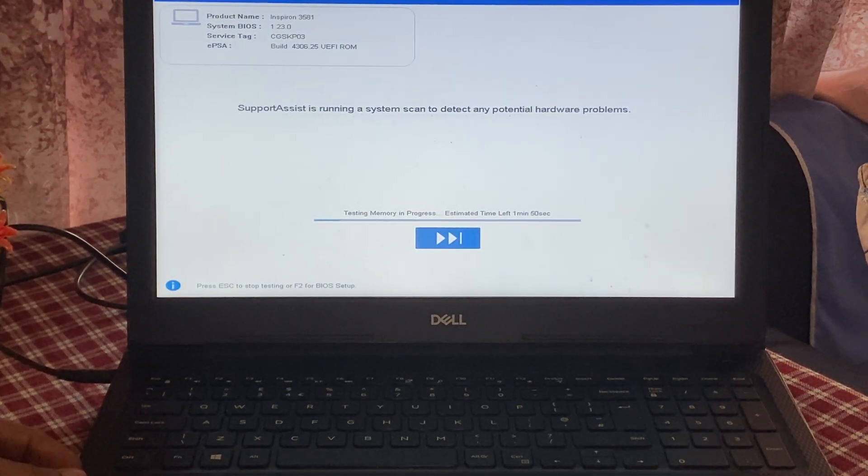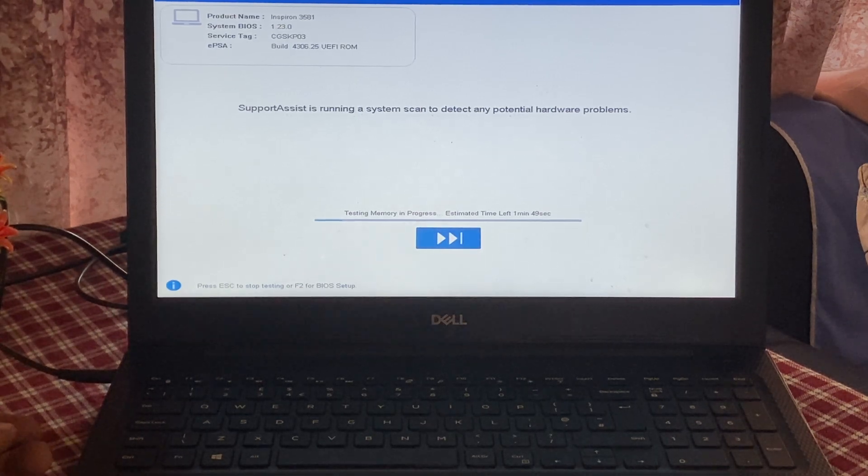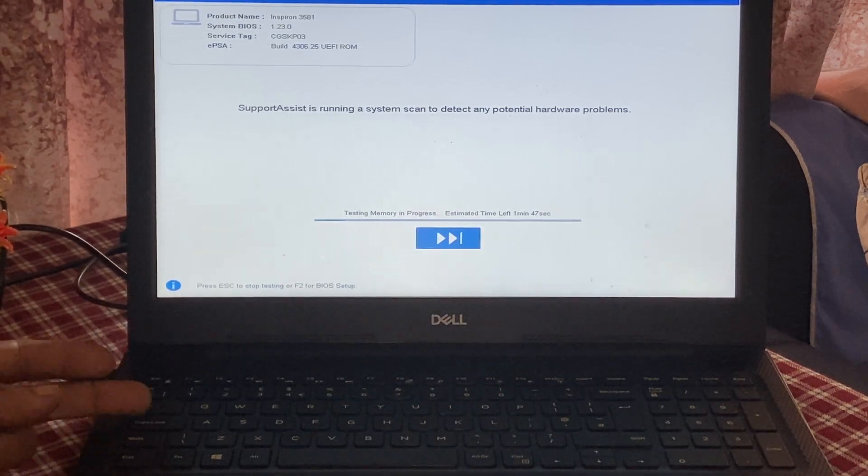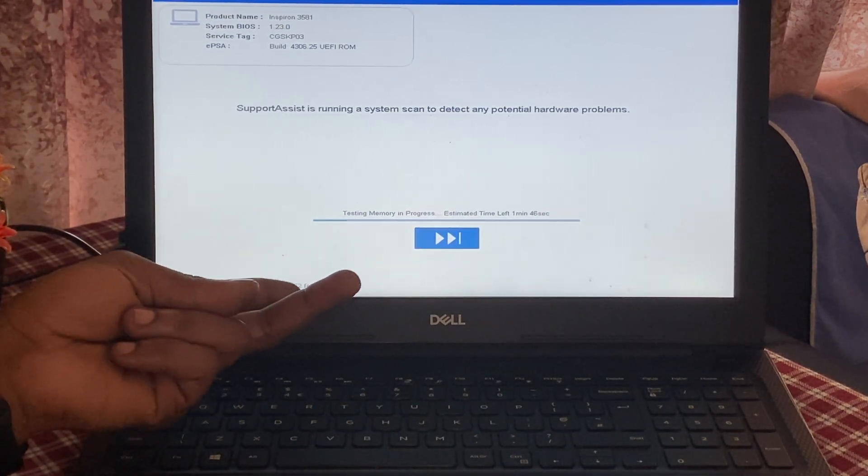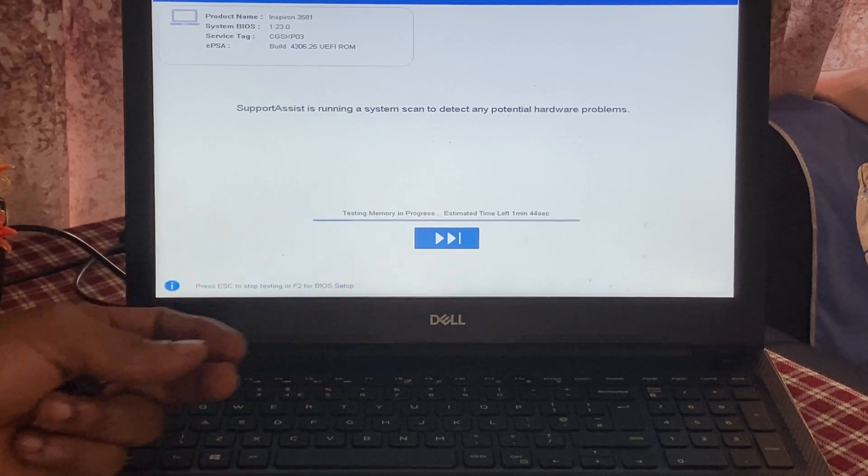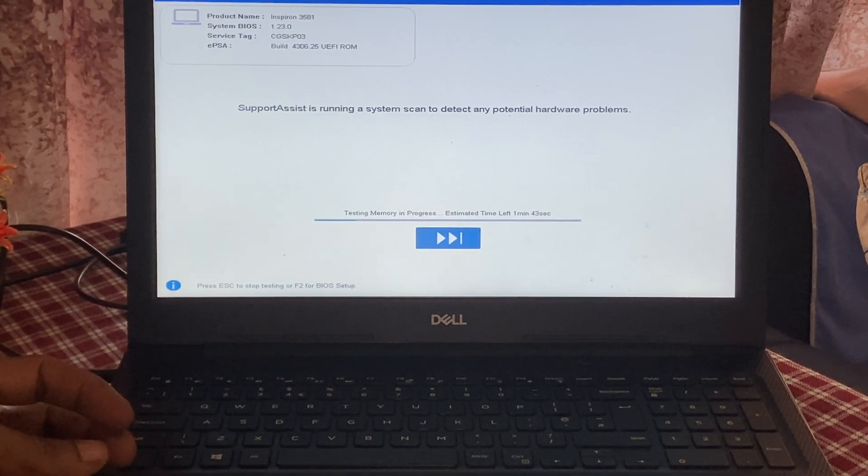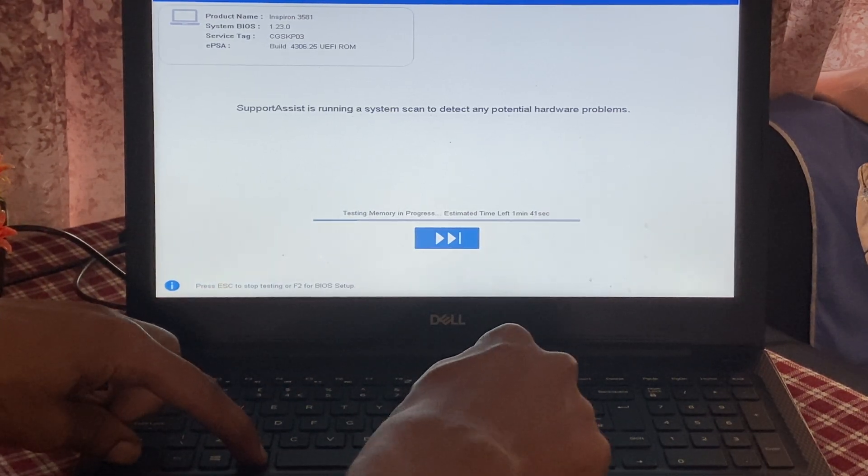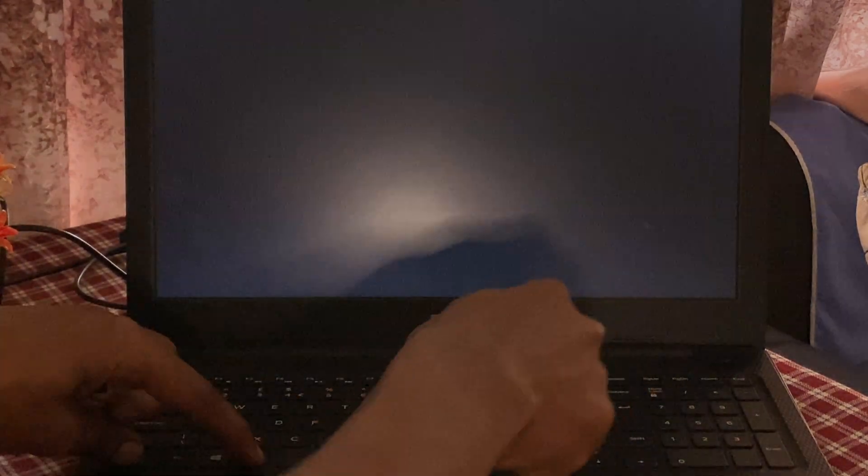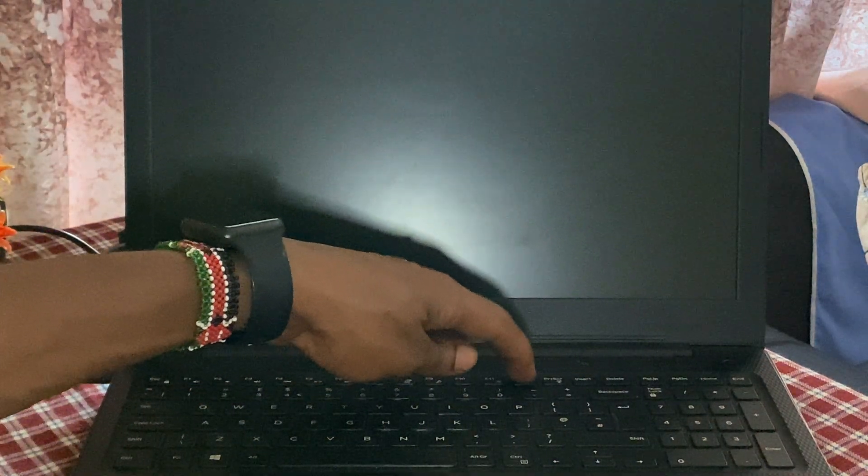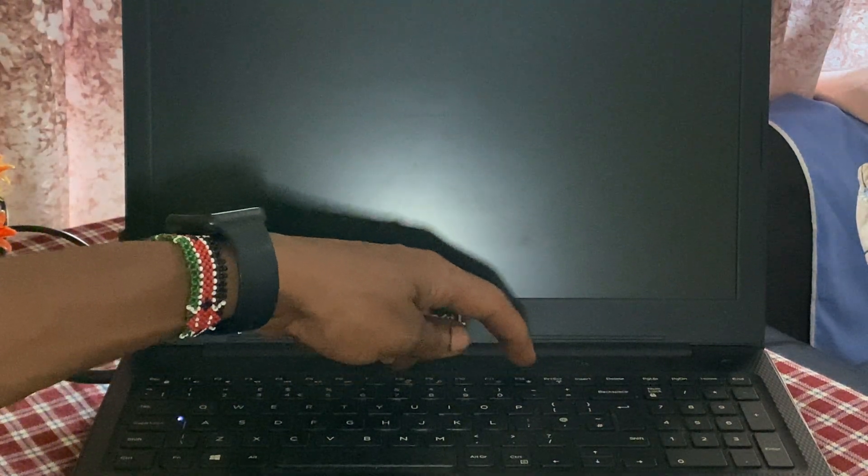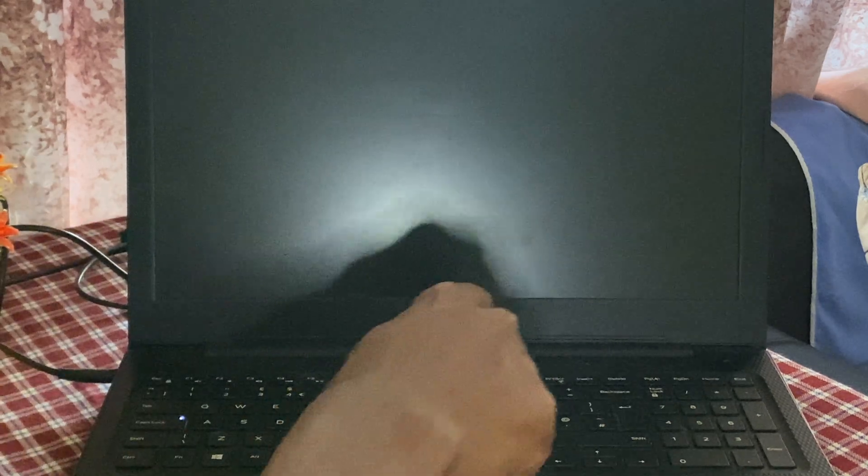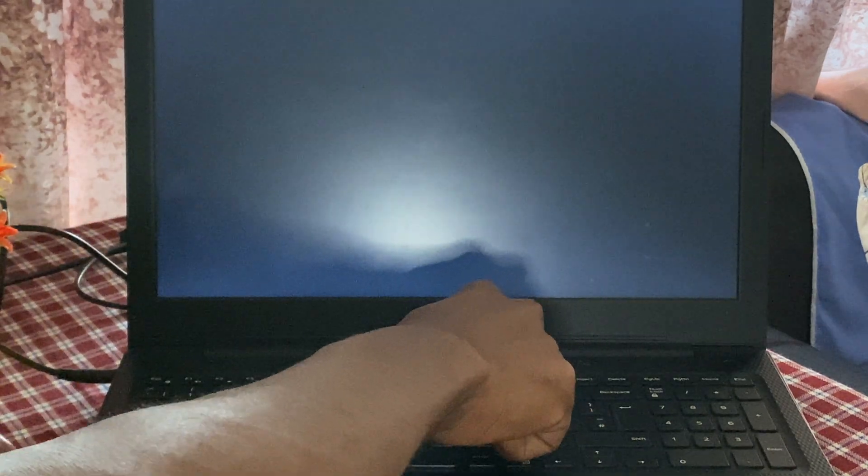Then I'm going to press Ctrl+Alt+Delete to restart the PC. Then I'll click F12. When I click F12, I have to make sure that I have my flash drive inserted.